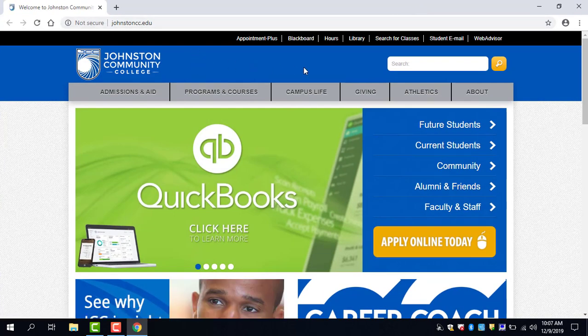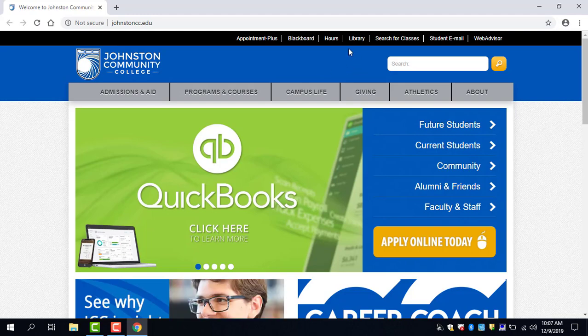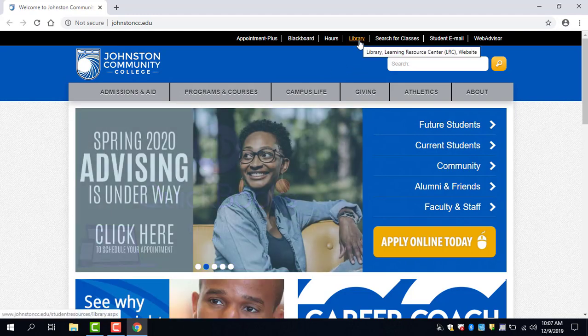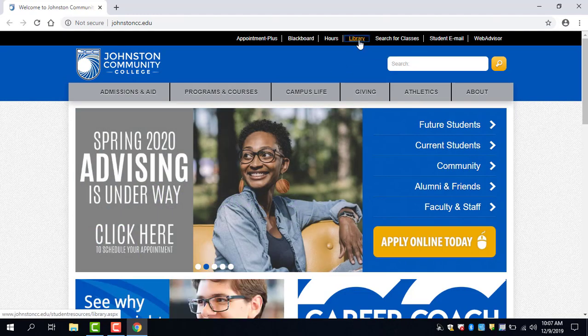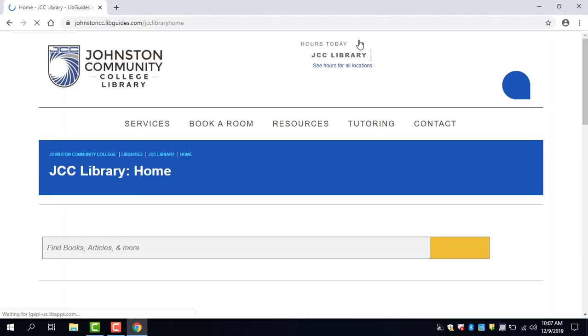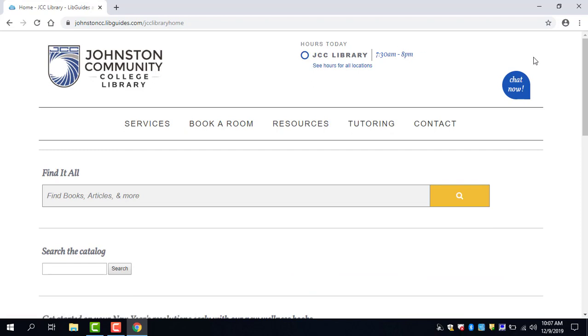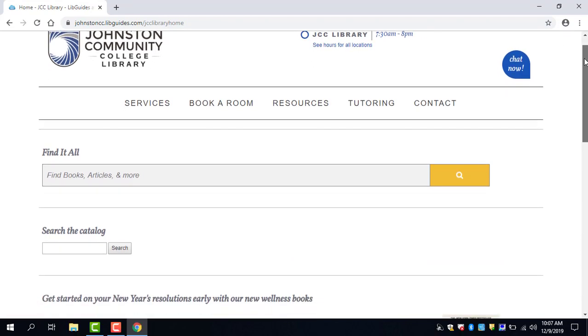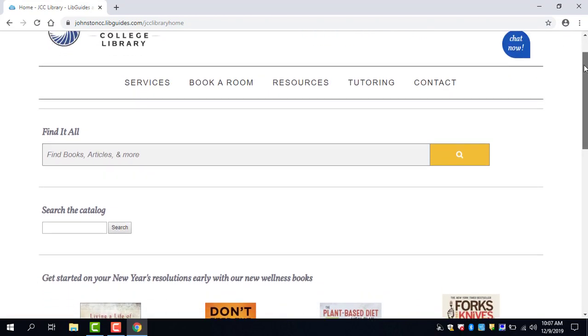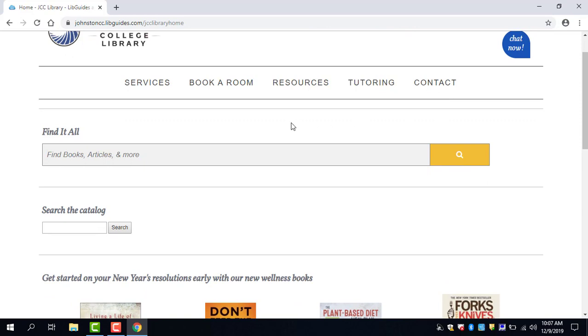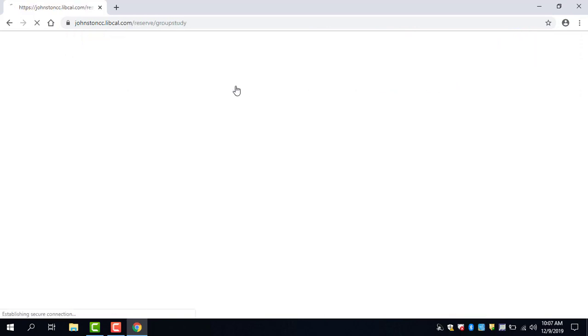On the JCC main website you will then click the library link at the top of the page. Once you're on JCC's library website you will then go to this book a room tab.